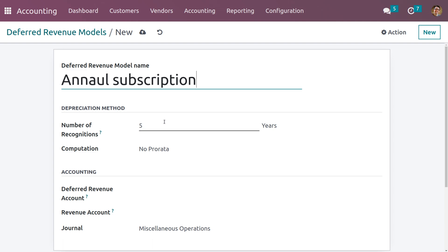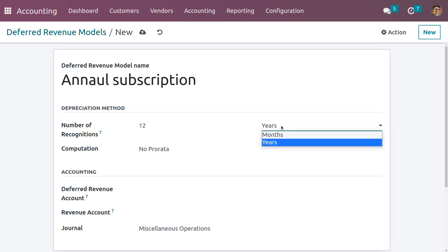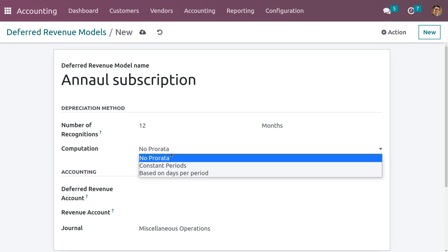Here we can see the depreciation method, and we can set the number of recognitions — I'm setting the number as 12 months, so we need to change from years to months. The deferred revenue model provides three types of computation: No Prorata, Constant Periods, and Based on Days Per Period. We've already discussed the computation in another video, so if you have any doubt regarding the computation please check that out.